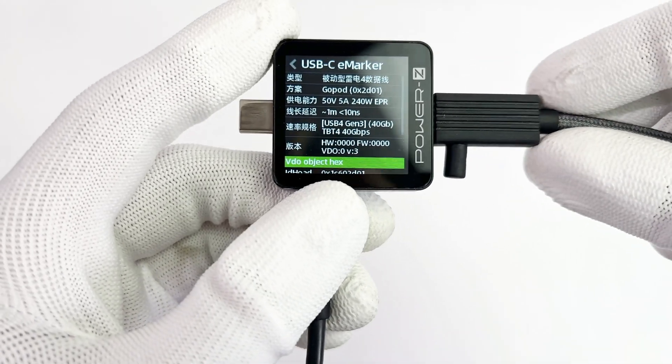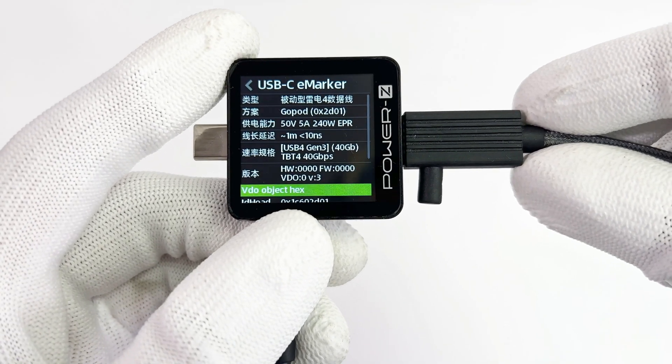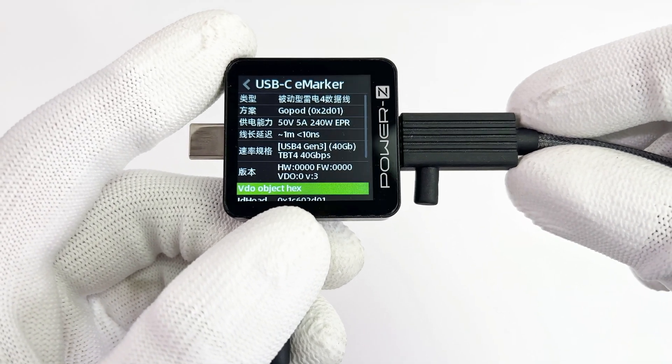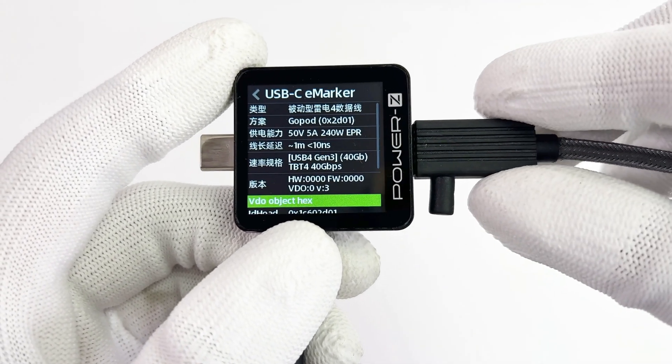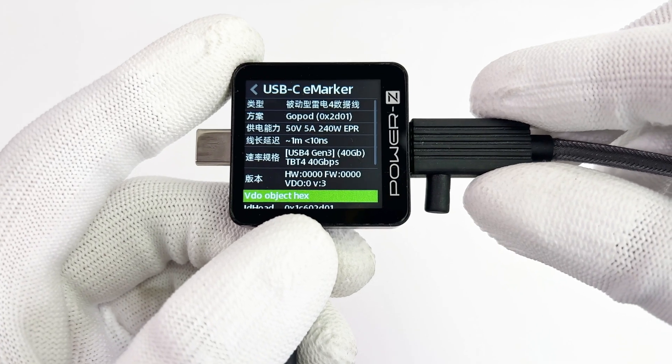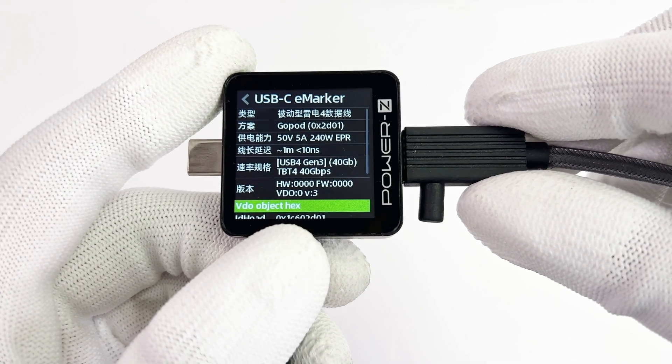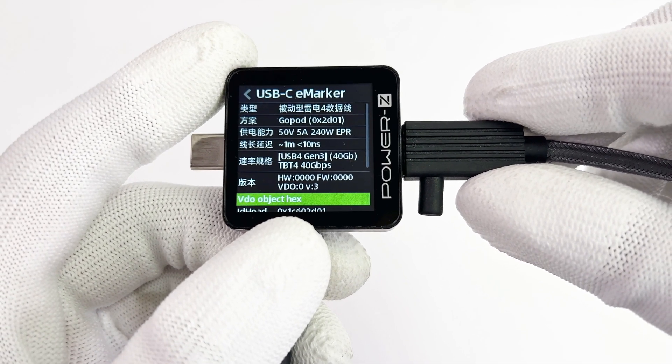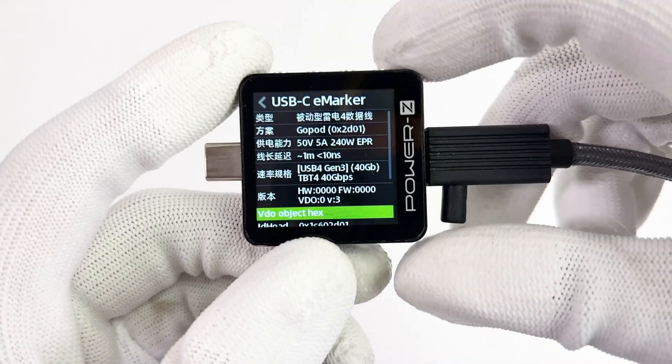Connect the cable to the ChargerLab PowerZ KM003C. It shows the cable can support 50V, 5A, 240W fast charging, and the data transmission speed can be up to 40Gbps.